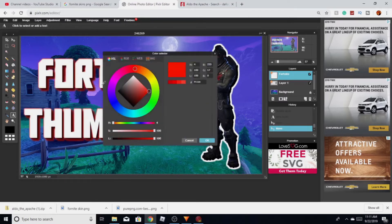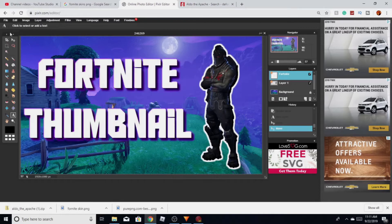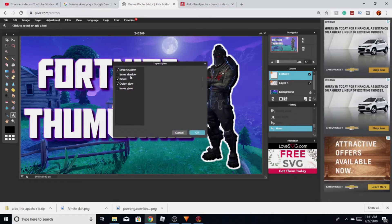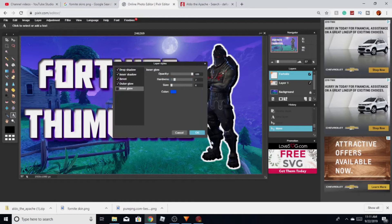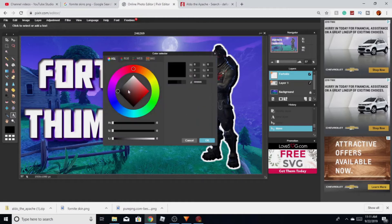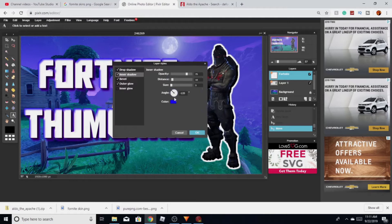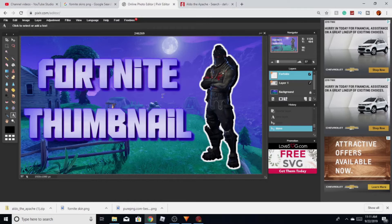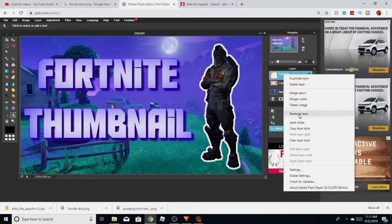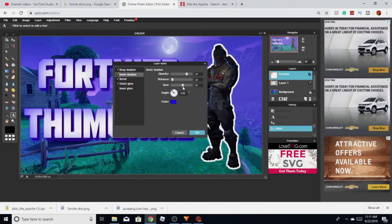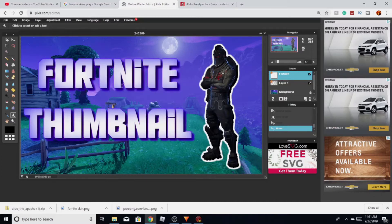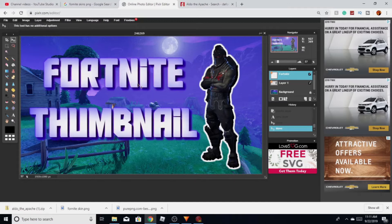I'm gonna add some outer glow to the text — I might make it purple or red, probably gonna go purple-ish so it kind of fits with the background. I'm also gonna click Layer Styles again and add some inner shadow to it so it looks a little better. Let me change the colors a little bit — yeah, I'm gonna make it like this.